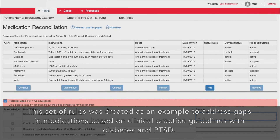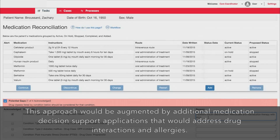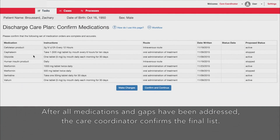This set of rules was created as an example to address gaps in medications based on clinical practice guidelines for diabetes and PTSD. This approach would be augmented by additional medication decision support applications that would address drug interactions and allergies. After all medications and gaps have been addressed, the care coordinator confirms the final list.